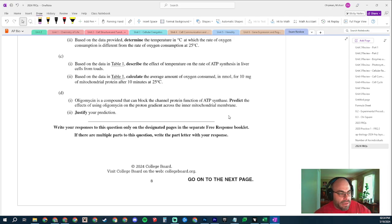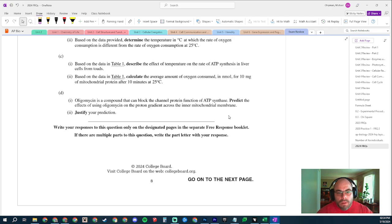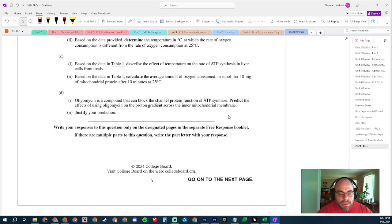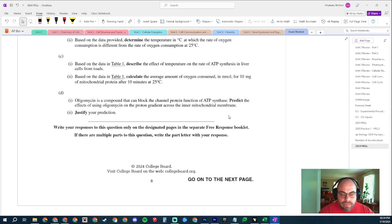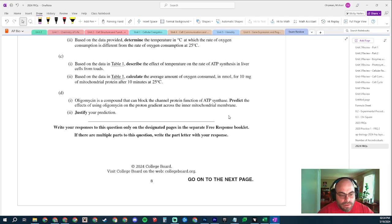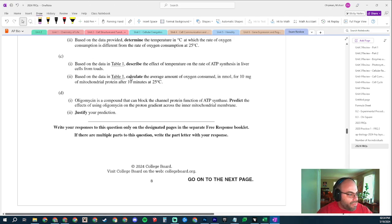So what if that channel protein function was broken? Protons would never be able to diffuse across the membrane. The concentration gradient would continue to build in the inner membrane space. That's part one - that's my prediction. Justification? Well, I just gave it: ATP synthase uses the gradient to make ATP, and without the channel it could not release that gradient.